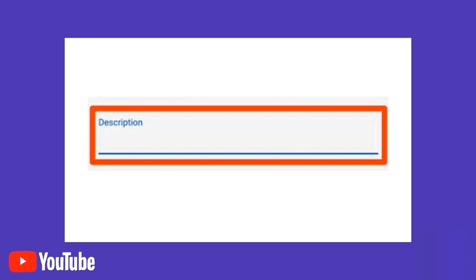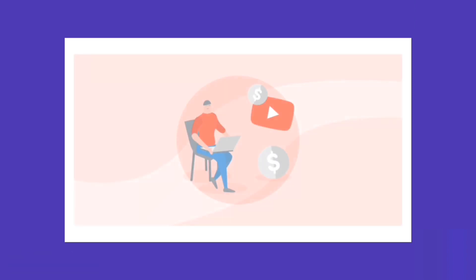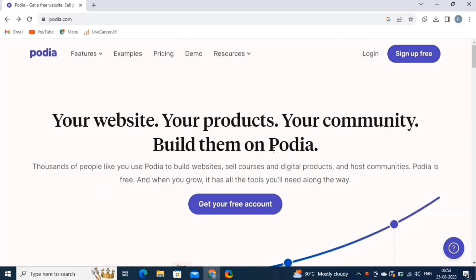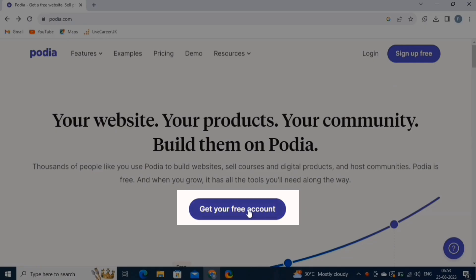First, click on the first link which is given in the video description. This is an affiliate link, which will provide you with the latest and seasonal discount of Podia, so make sure to use it before creating an account. It will take you to this page. Here, click on the Get Your Free Account button.